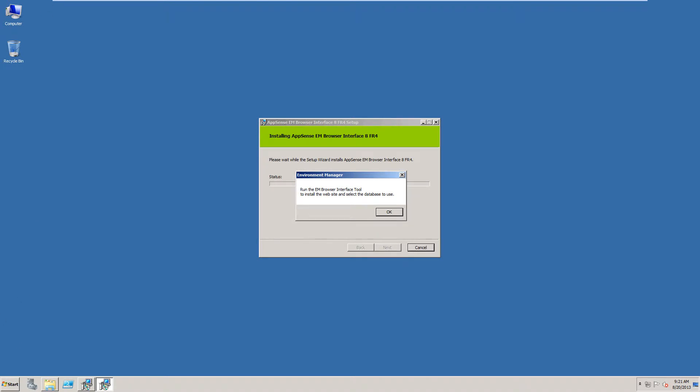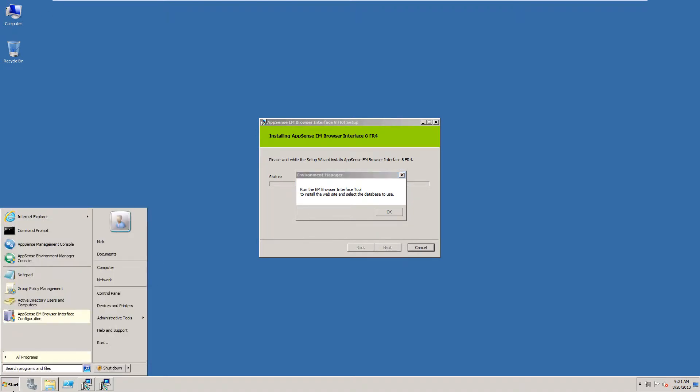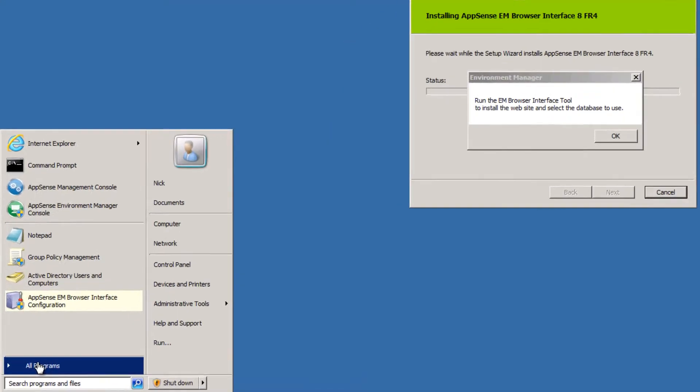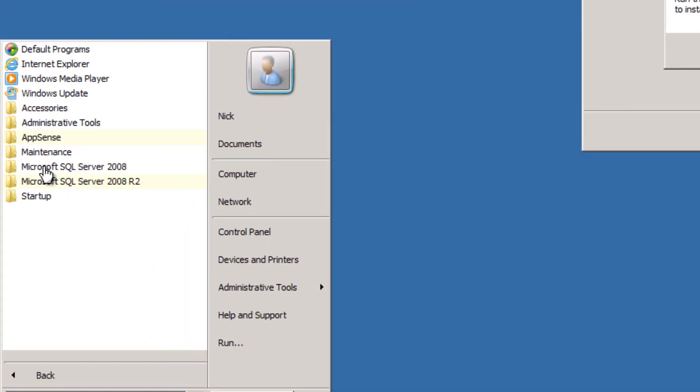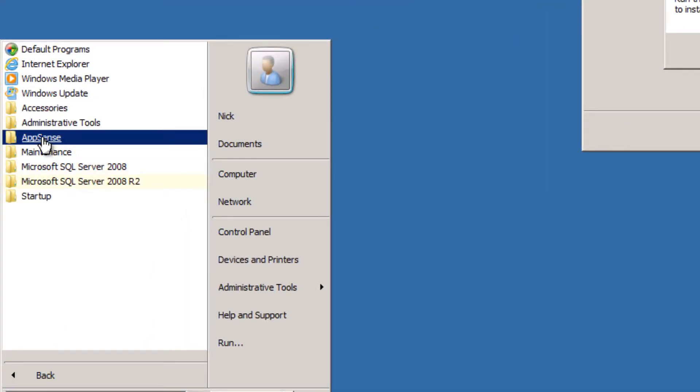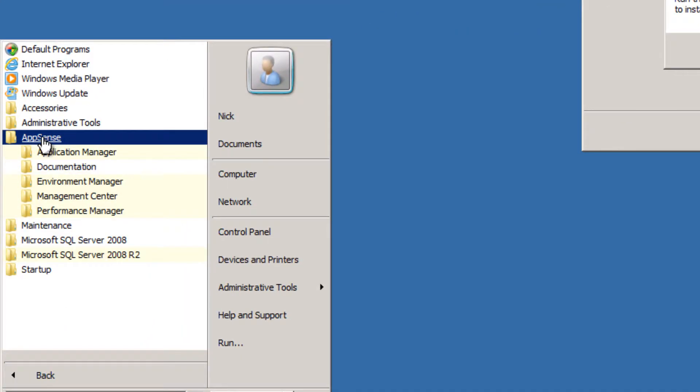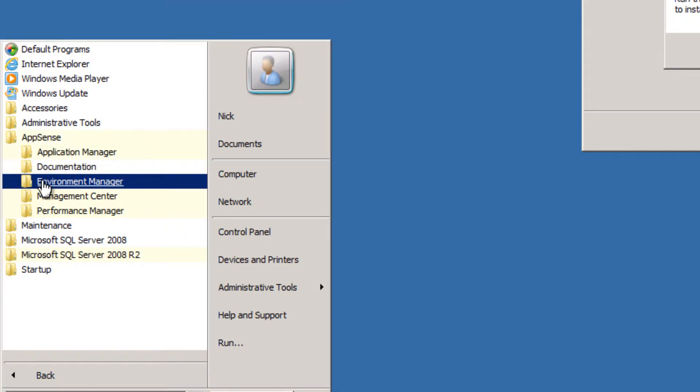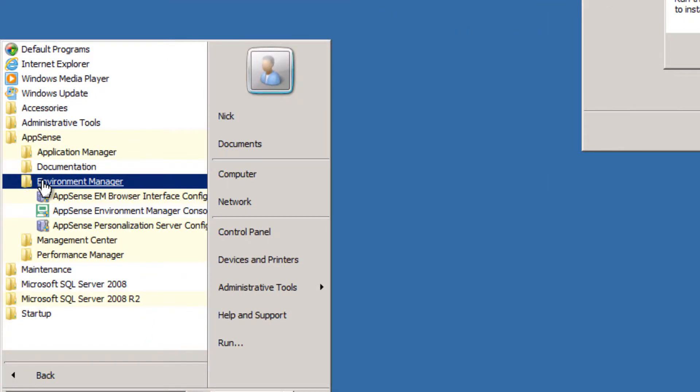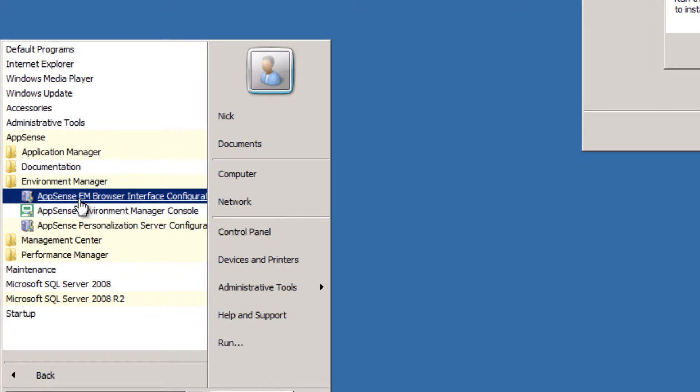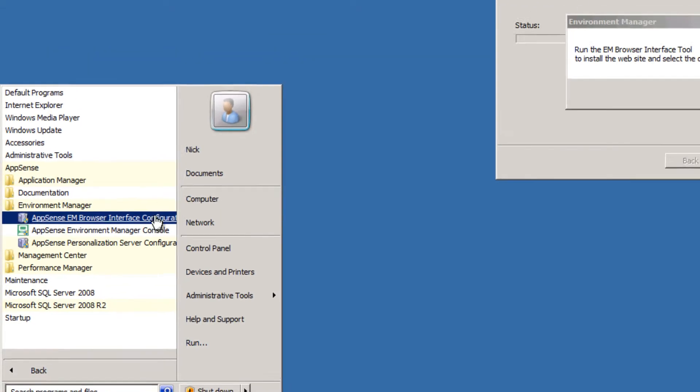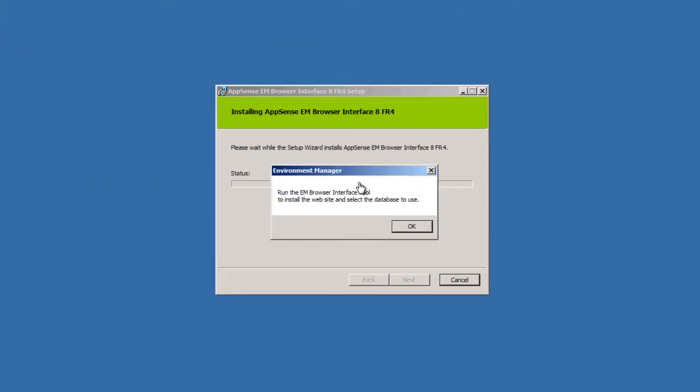But I'll point out on the Start menu, if you go under All Programs, AppSense, and if we go to Environment Manager, you'll now see AppSense EM Browser Interface Configuration Utility. That wasn't there prior to this. We're going to want to run that after this.